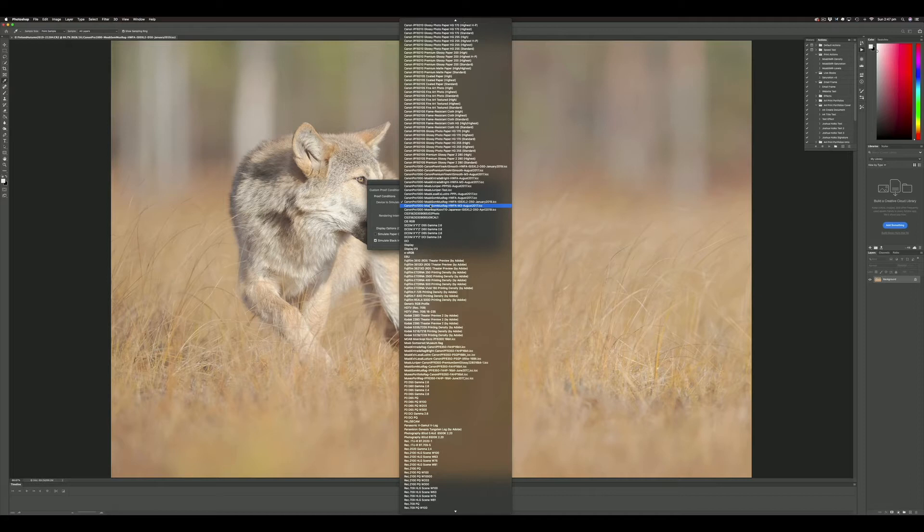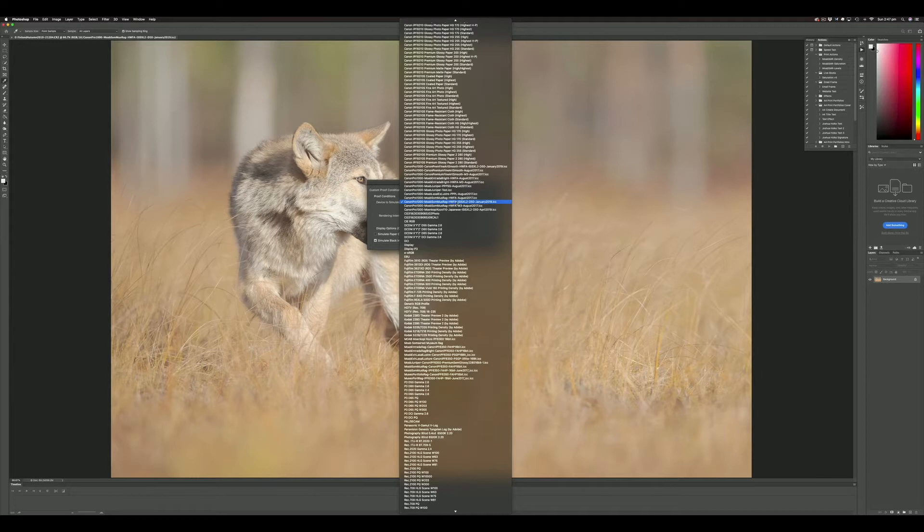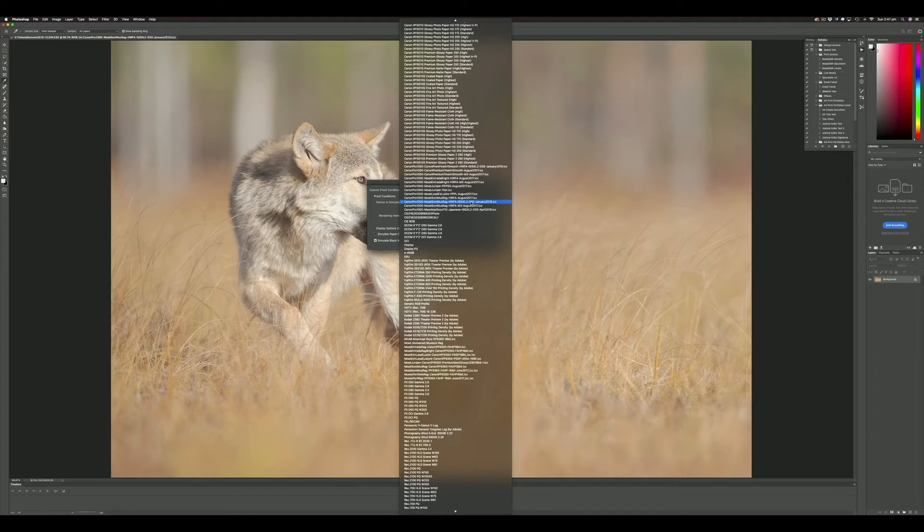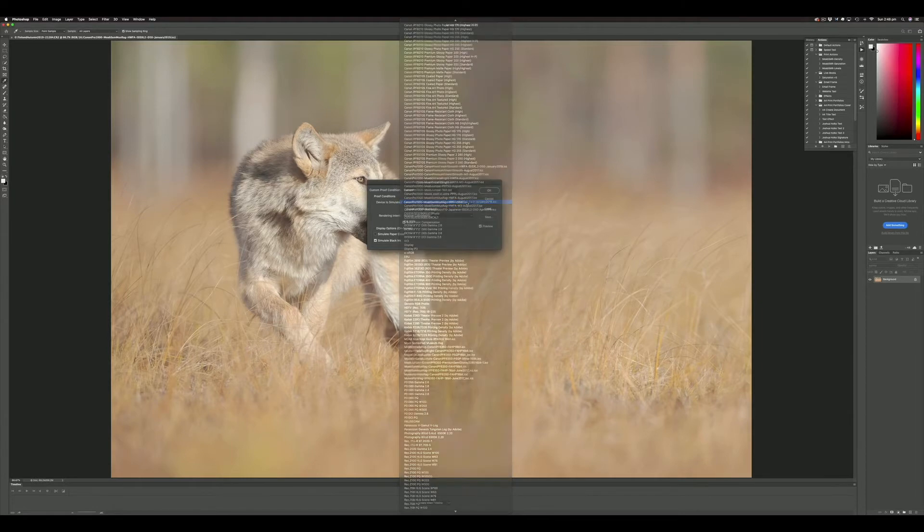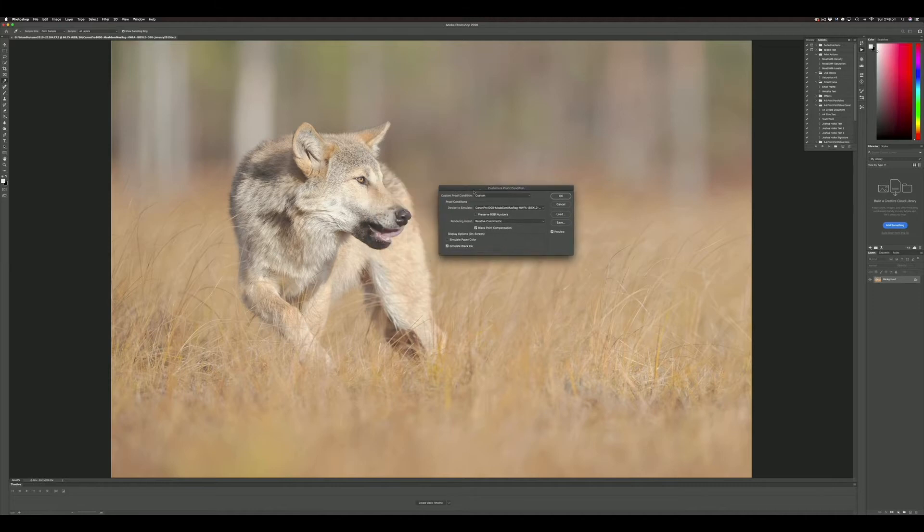I've got the Canon Pro 1000 printer, Moab Somerset Museum Rag heavyweight fine art paper. The profile I made with the X-Rite i1iSXL for D50 lighting conditions, and it's a profile made last year, so it's still my current profile.